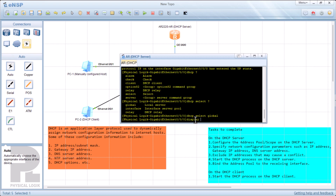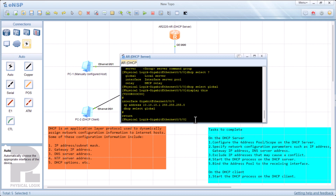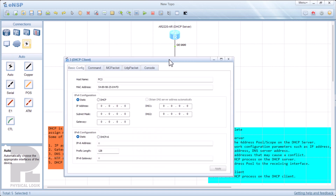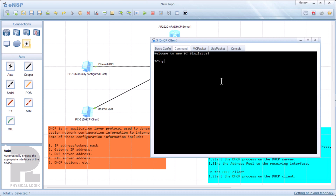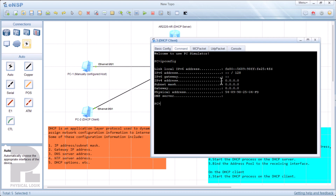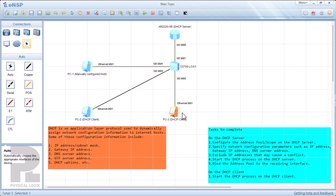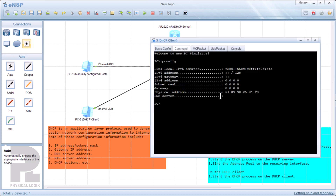Let's display this to ensure everything is OK. At this point we can go ahead and enable DHCP on our client. Let's check one more time — ipconfig shows there is no IP address. So let's enable DHCP on the client: obtain DNS server address automatically, then apply. When we do this, remember there's going to be the DHCP Discover message sent from the client to the server, then the server responds with an Offer packet, then we have the Request message, and then the Acknowledgement.